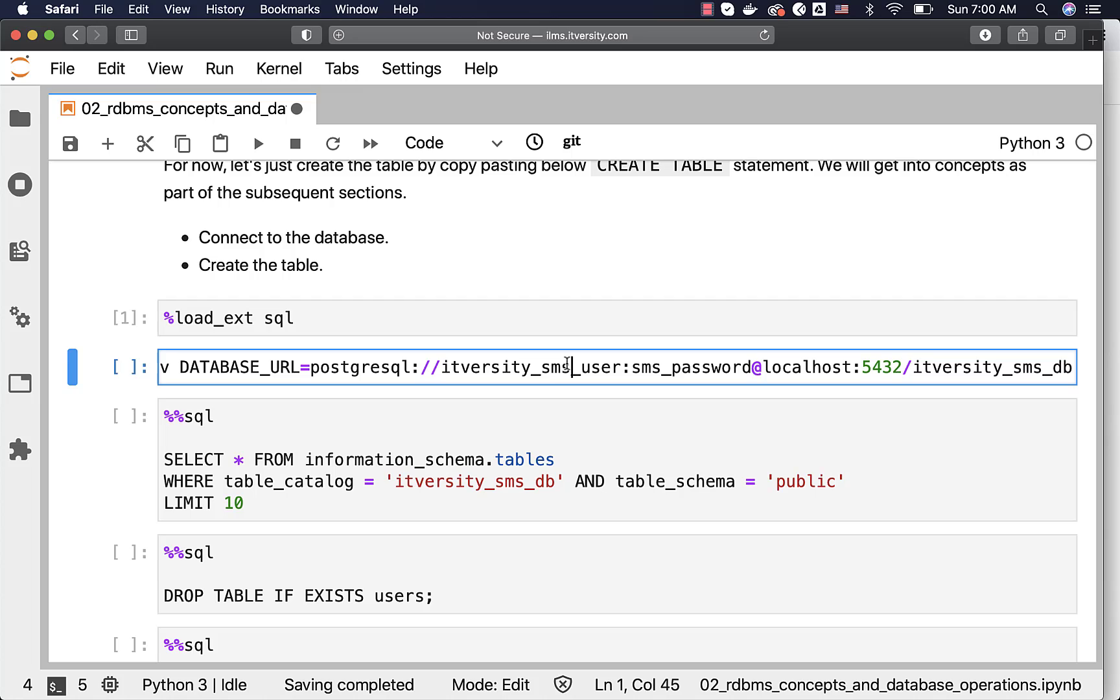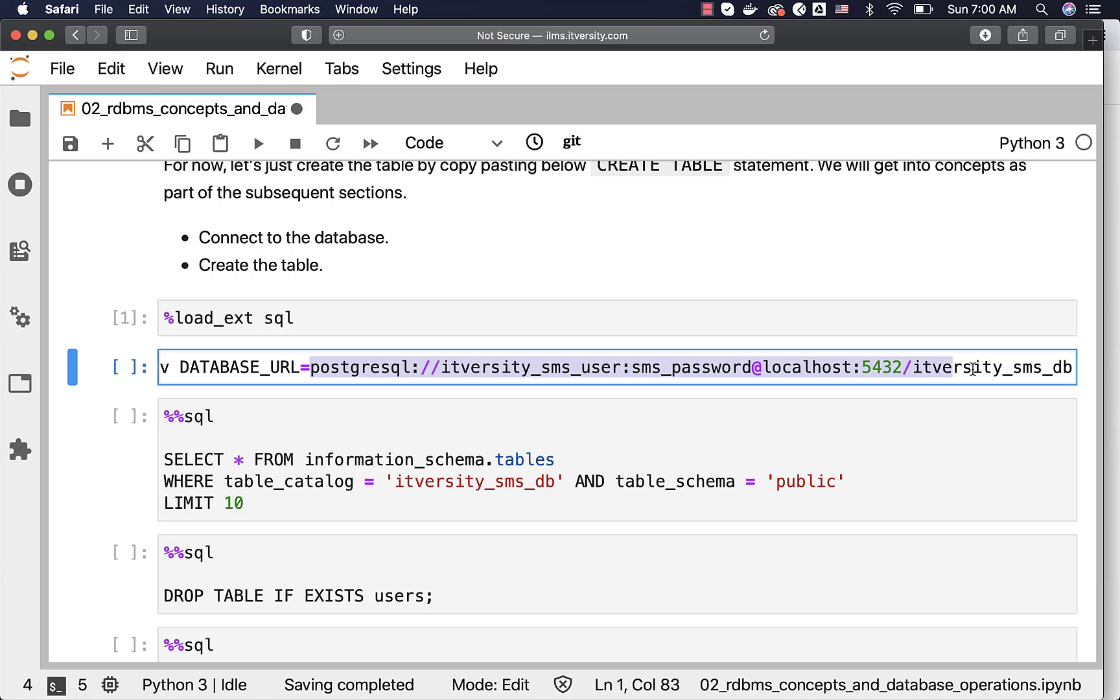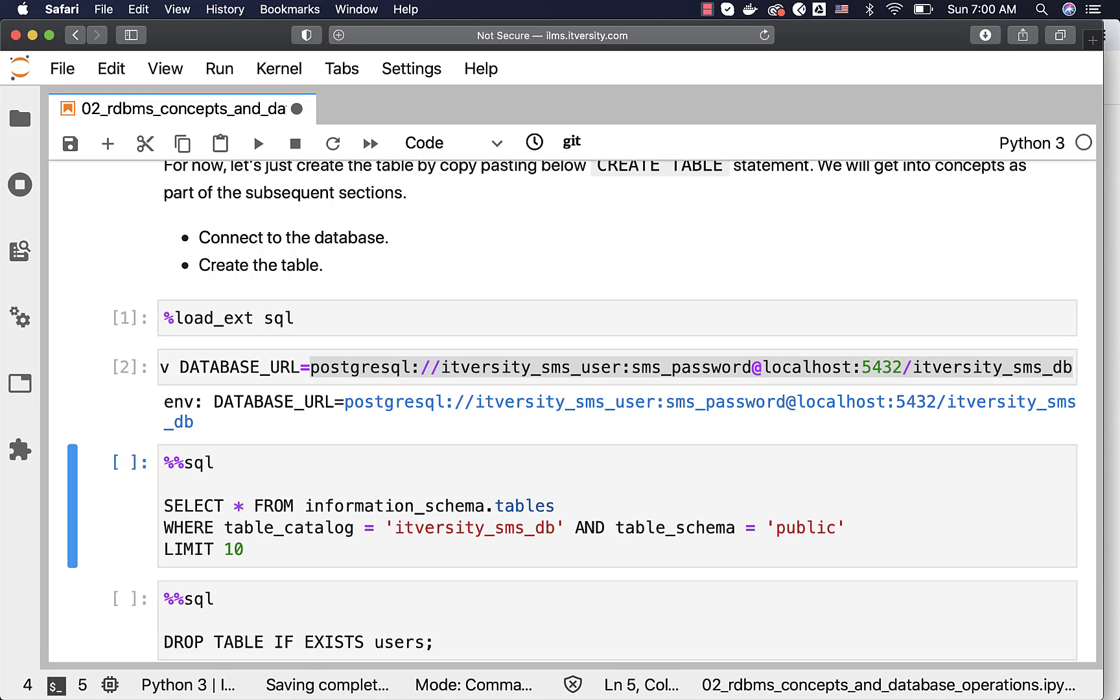To connect to database using Jupyter based SQL magic, we have to create an environment variable called DATABASE_URL with SQL alchemy style database URL. This is how it will look like. I have covered this already, so I am not getting into too many details here. Let me run this to create this environment variable.